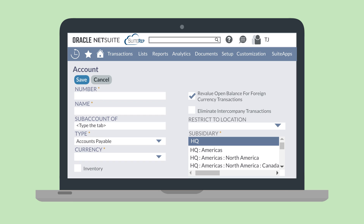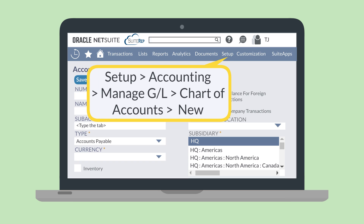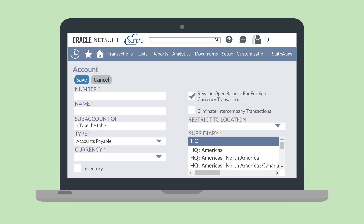To create an Intercompany Account, navigate to Setup, Accounting, Manage GL, Chart of Accounts, New. While filling out information for the new account, select the Eliminate Intercompany Transaction box. The two types of Intercompany Accounts that you absolutely must set up for each subsidiary are an Intercompany Payable Account and an Intercompany Receivable Account.